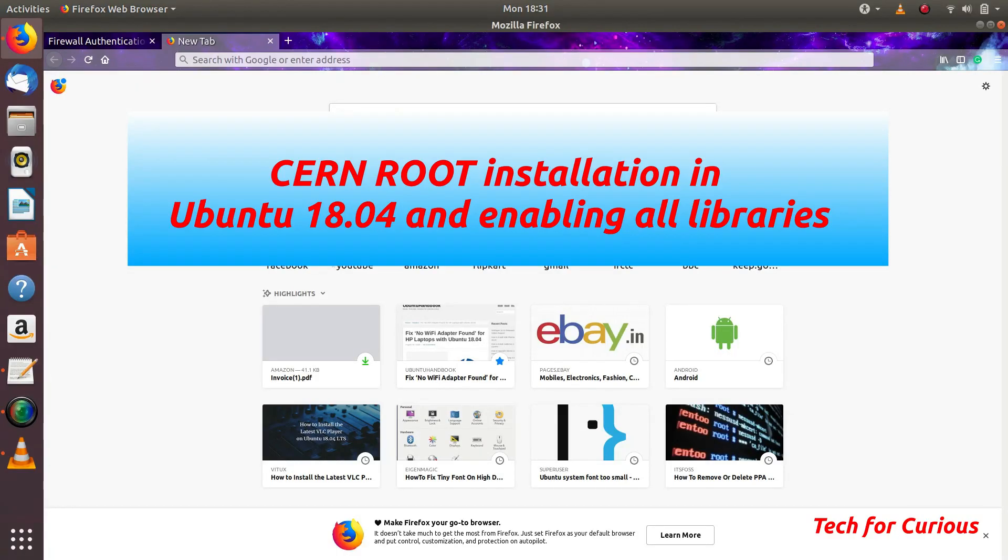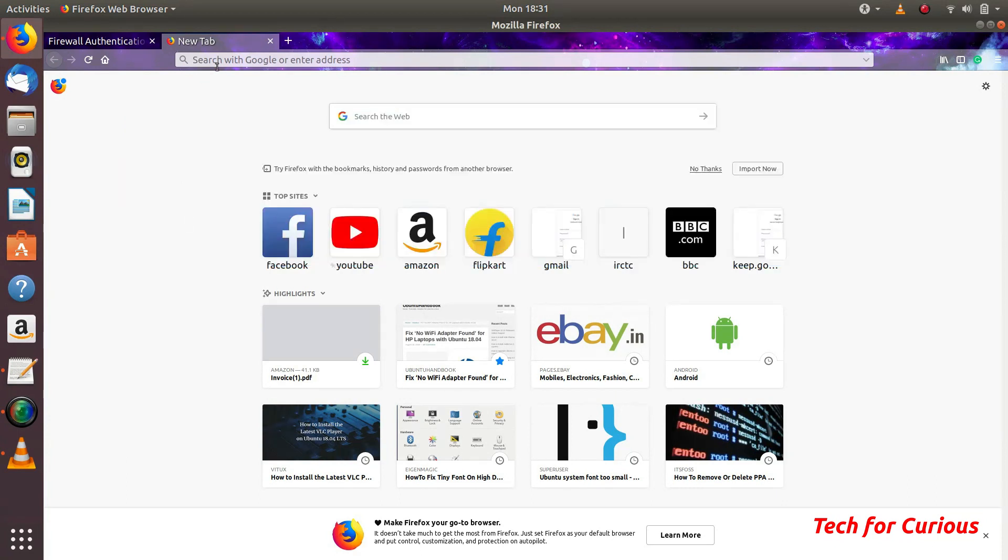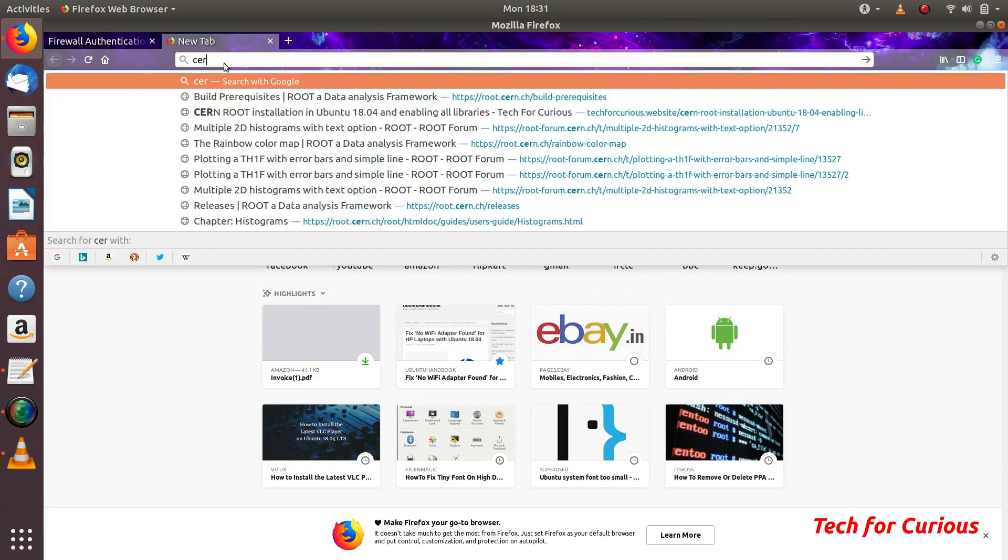Hello friends, in this video I am going to show you how to install ROOT in Ubuntu 18.04. We will be installing ROOT from scratch. First we will be downloading ROOT from the CERN website.